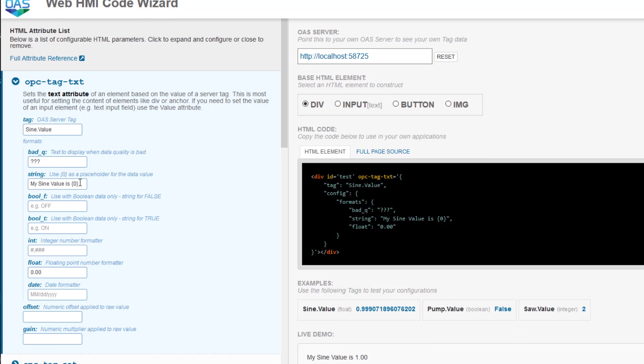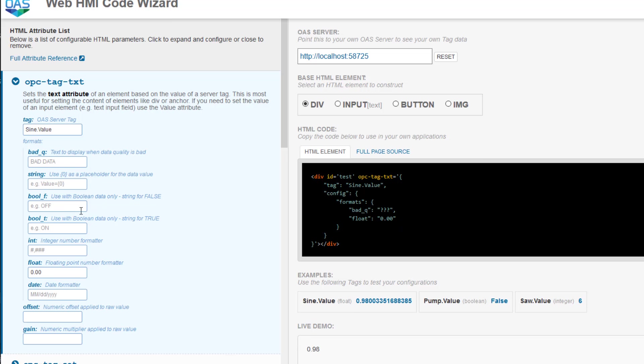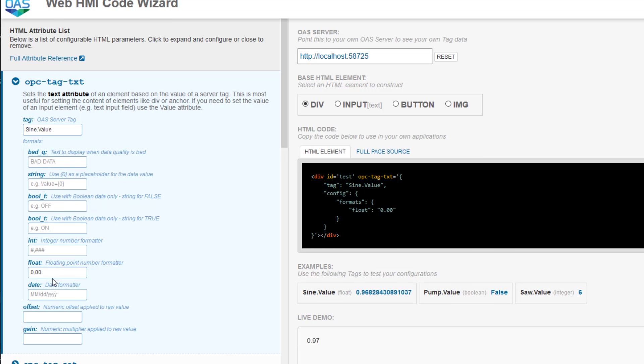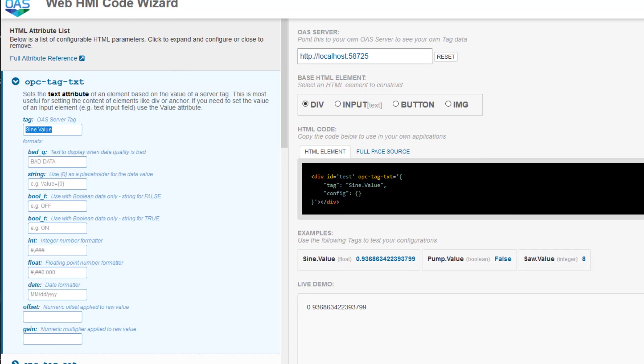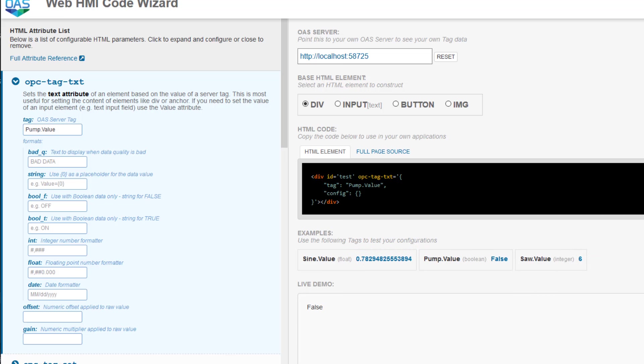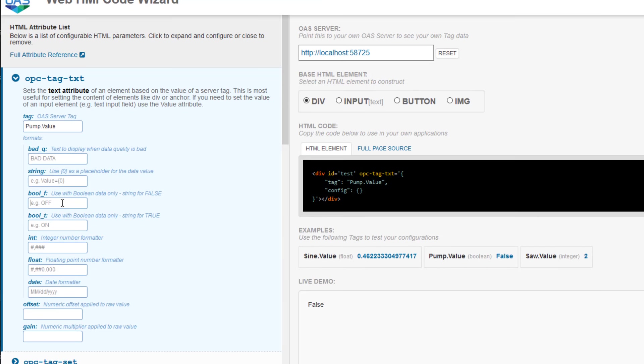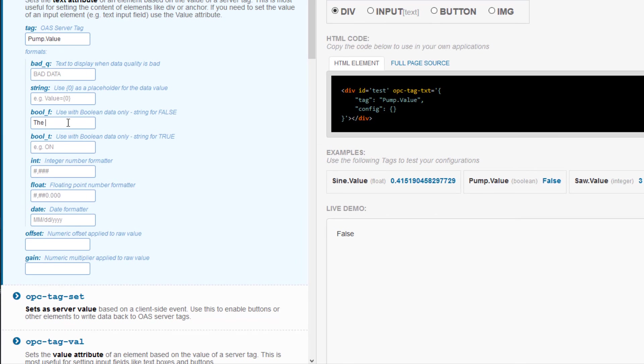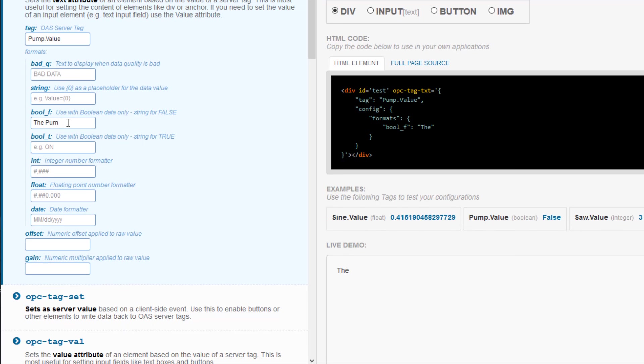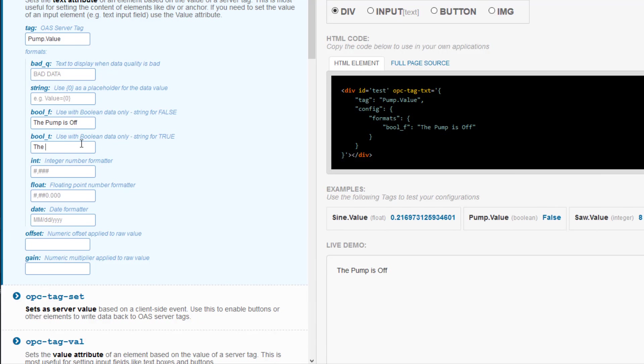Let's clear all of this out now and take a look at a Boolean value. I will use our pump tag and enter pump.value. You can see that it is coming up on the screen as false, which is correct, but false doesn't mean much to the user. So here, we can format what we want it to say for Boolean tags. If I put the pump is off, and here I will put the pump is on.